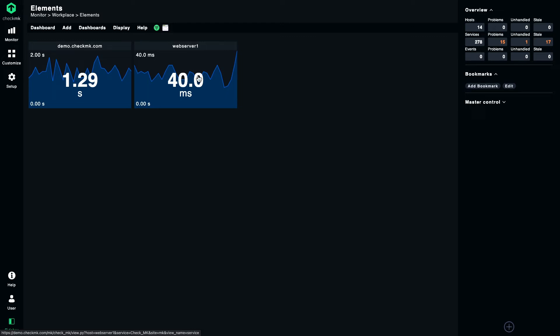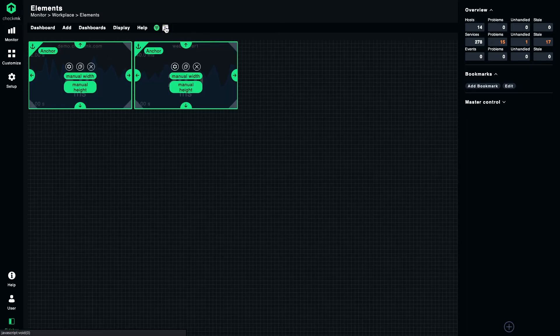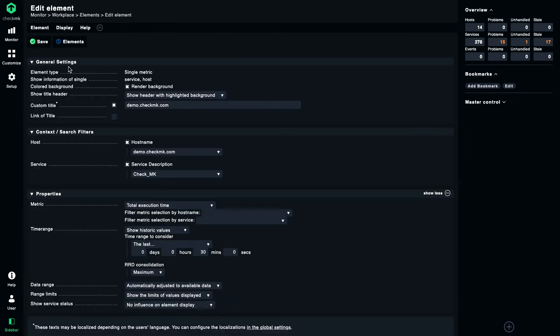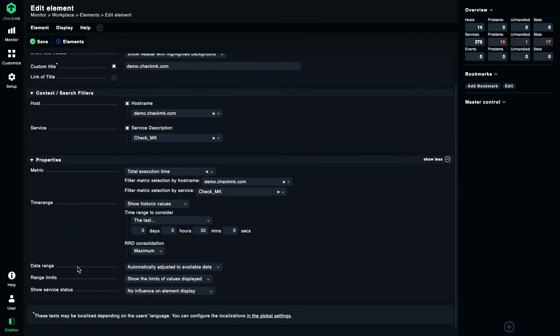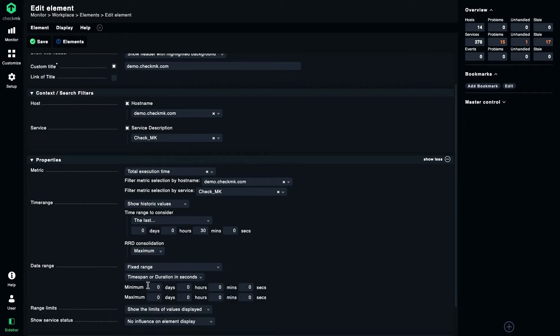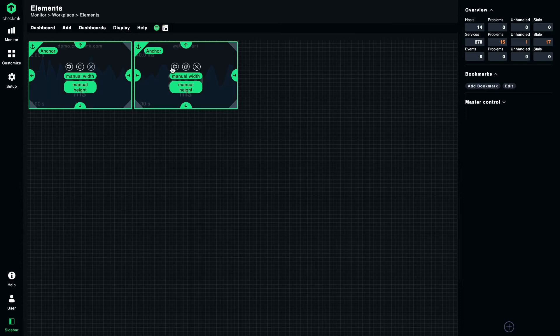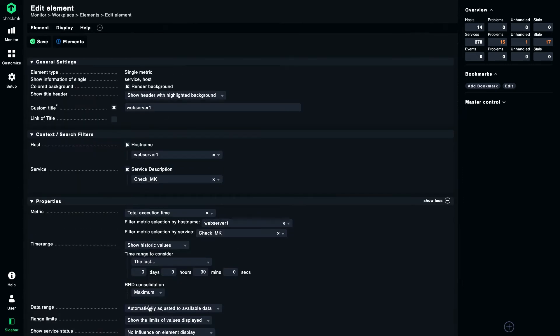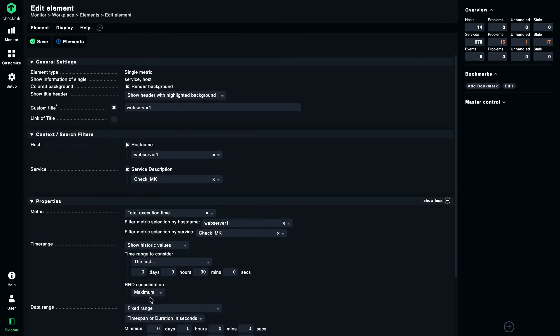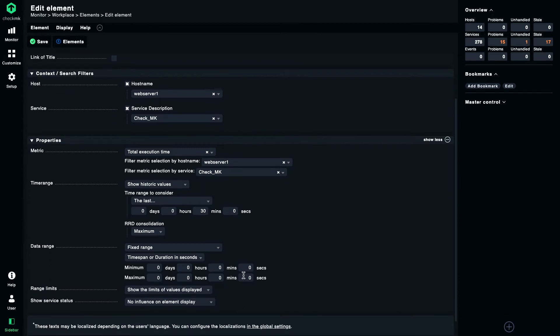So let's change it. Instead of automatic scaling, we choose fixed scaling. Let's again go to the properties and here you find the field data range. We change that to fixed range and now we set the minimum value being displayed is zero and the maximum is, for example, two seconds. Let's do the same for the second element: data range fixed and range zero to two seconds.